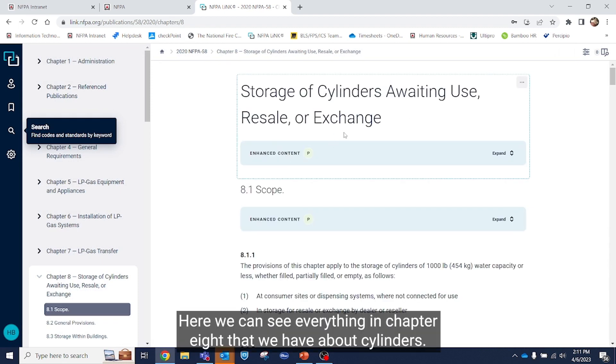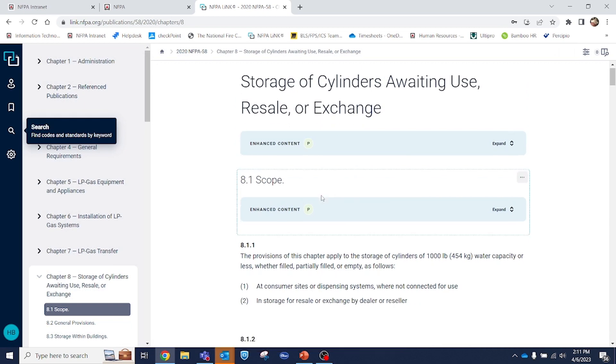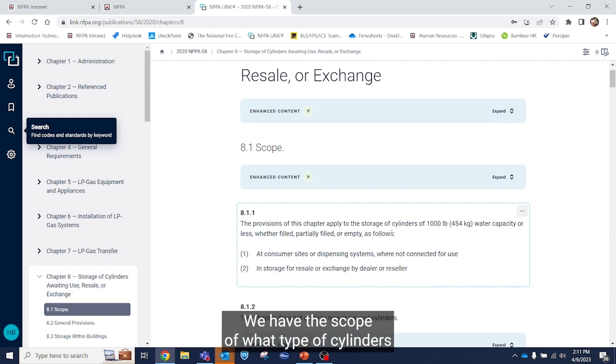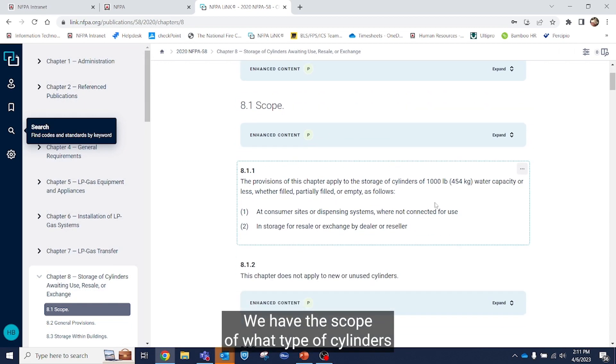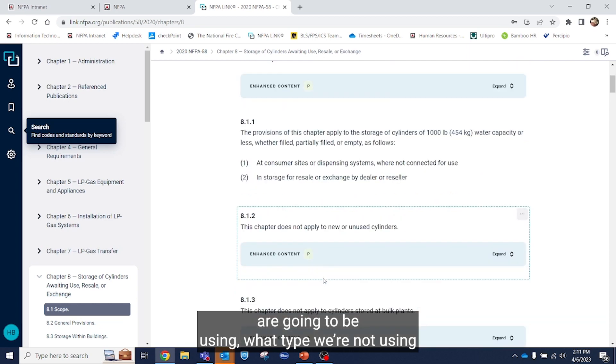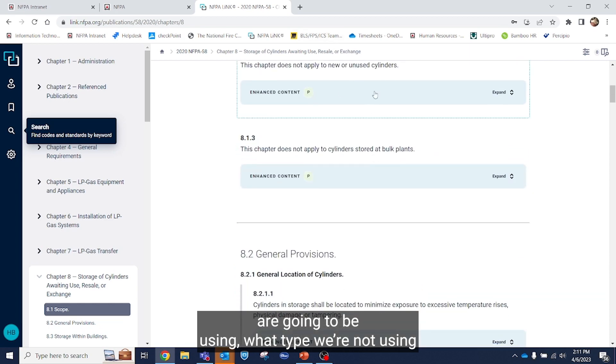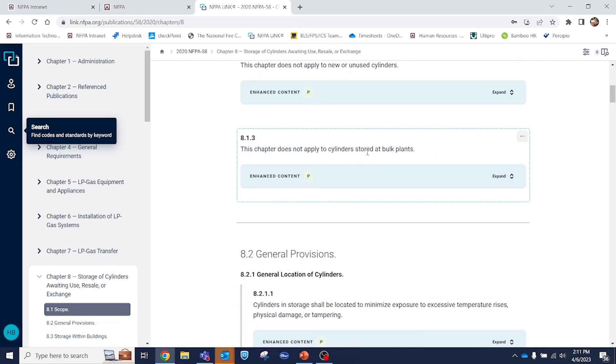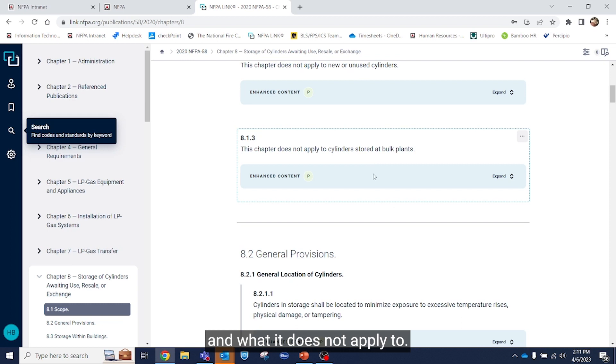Here we can see everything in chapter 8 that we have about cylinders. We have the scope of what type of cylinders we're going to be using, what type we're not using, and what it does not apply to.